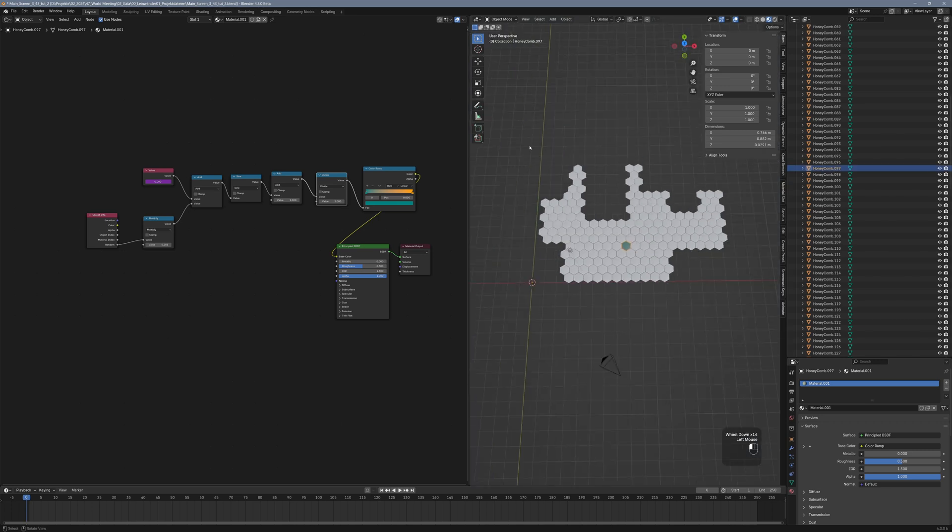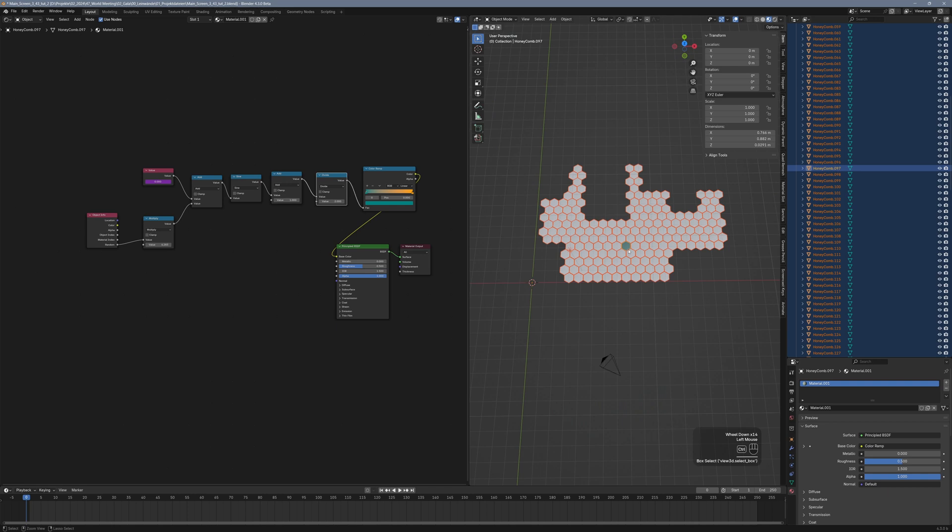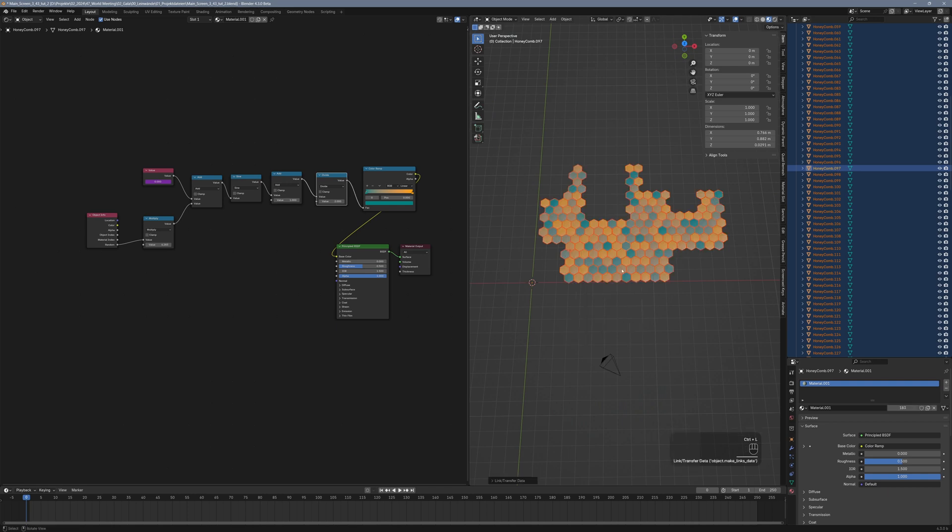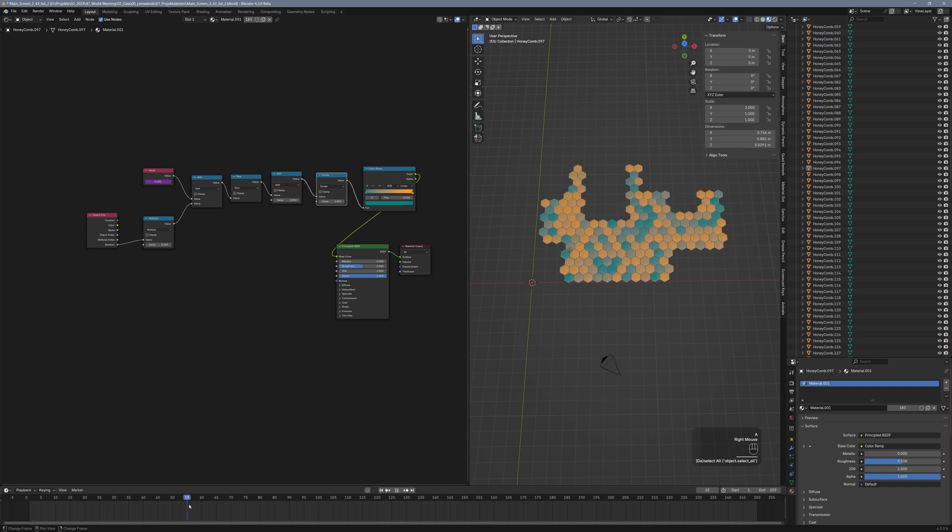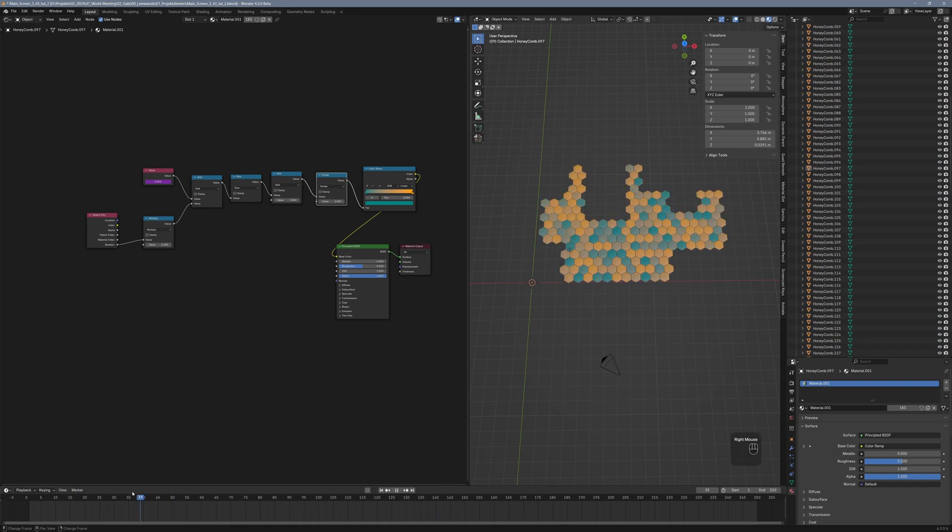Last thing to do is selecting all your hexagons. Make sure the one with the material is the highlighted one and hit CTRL L to link the materials to the other hexagons. And now when you scrub through the timeline, all hexagons will change colors individually.